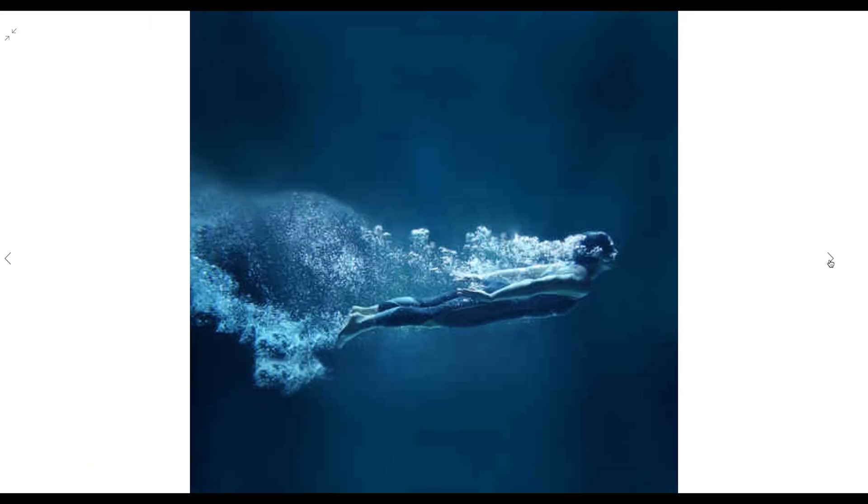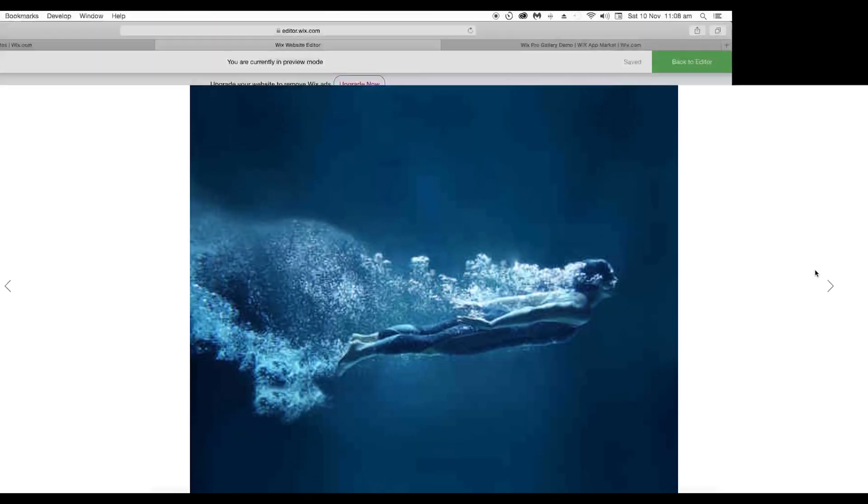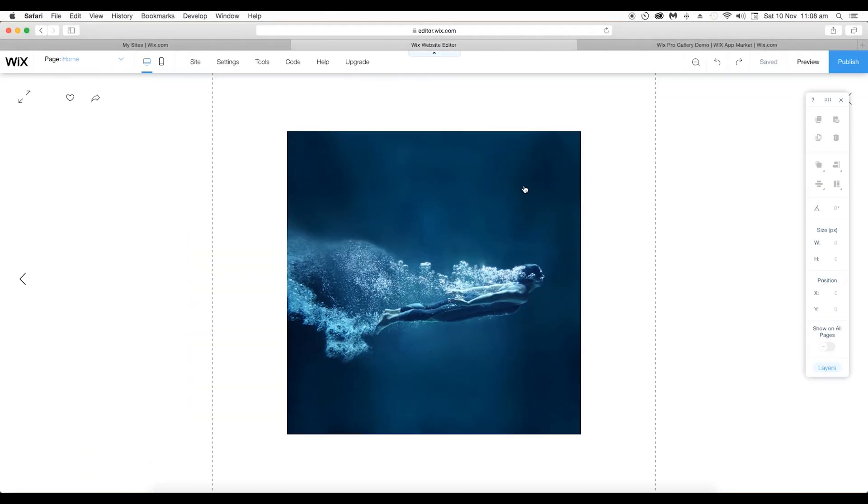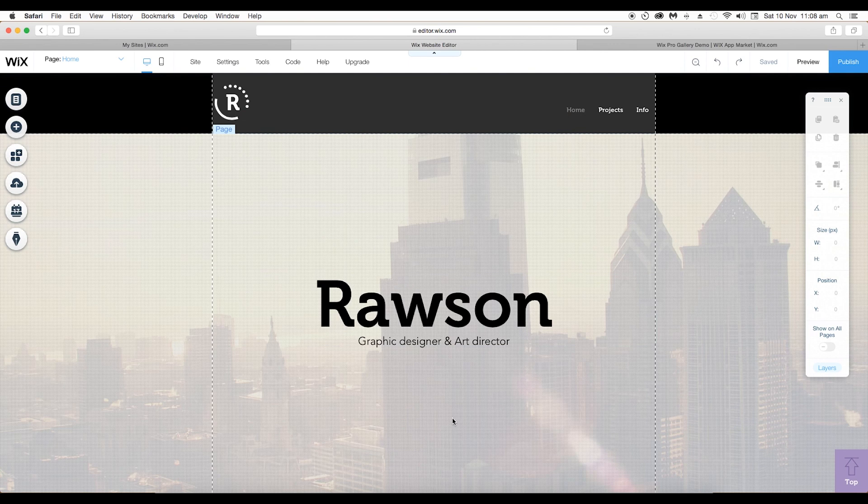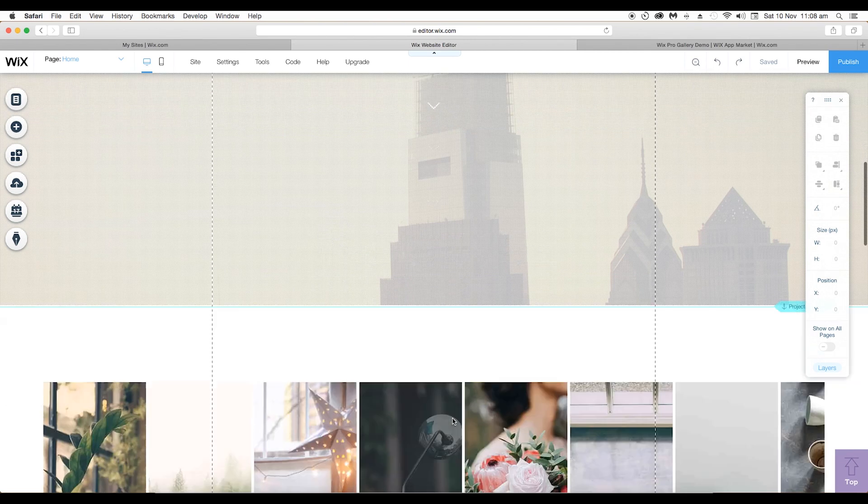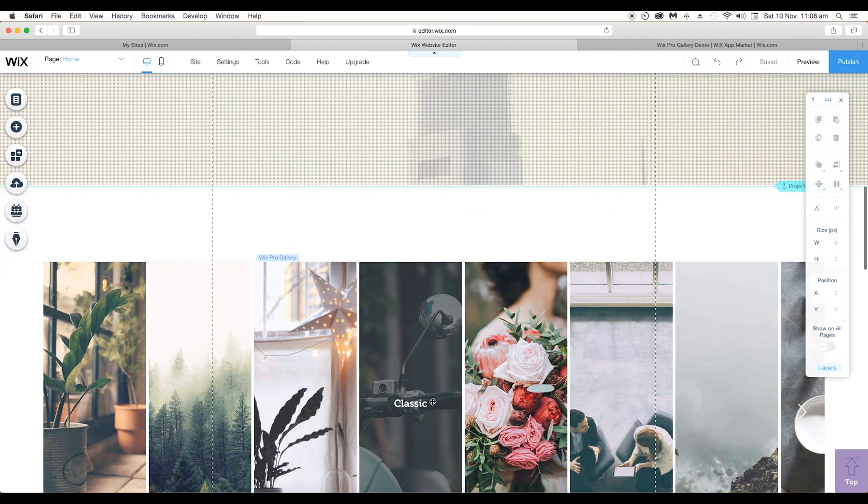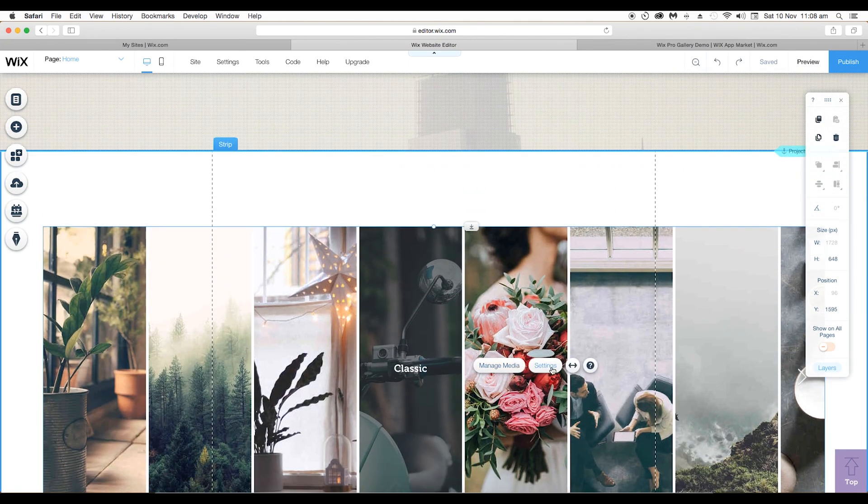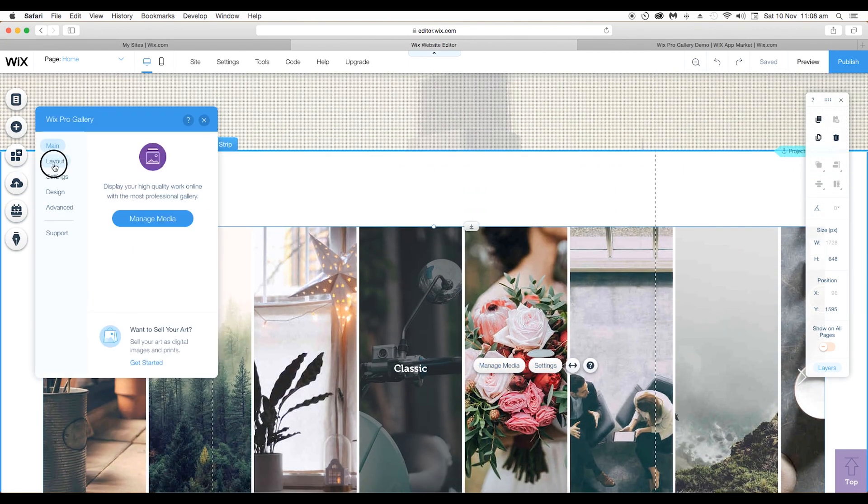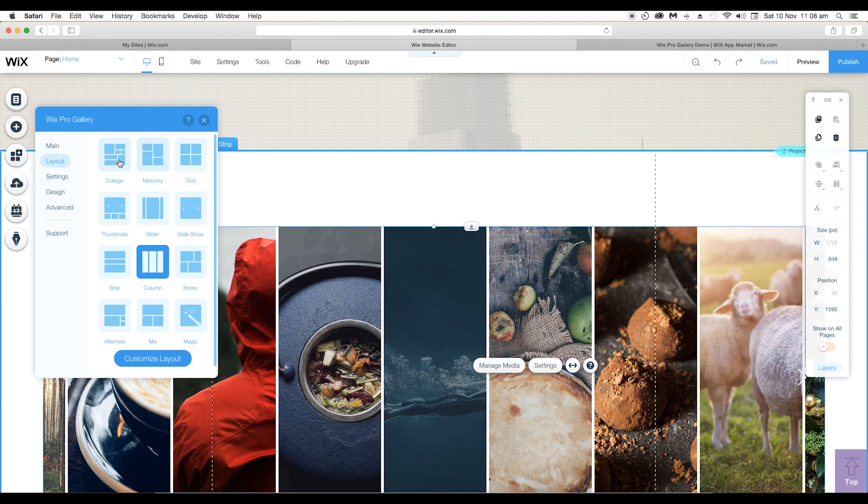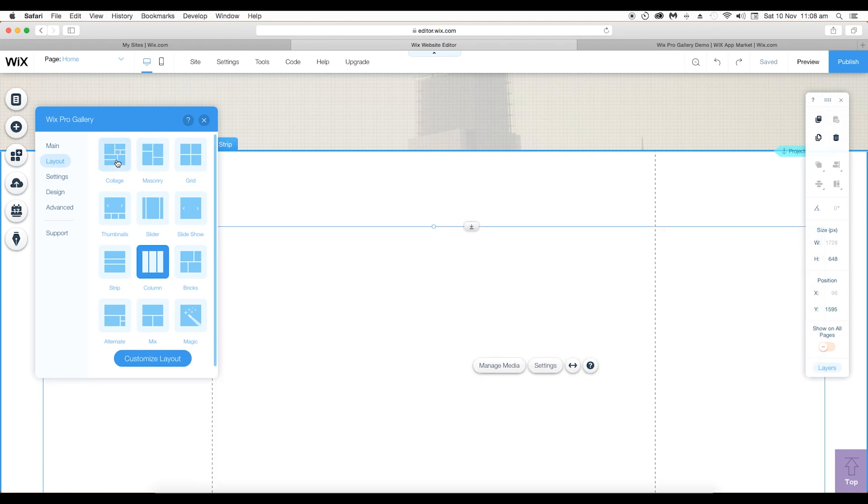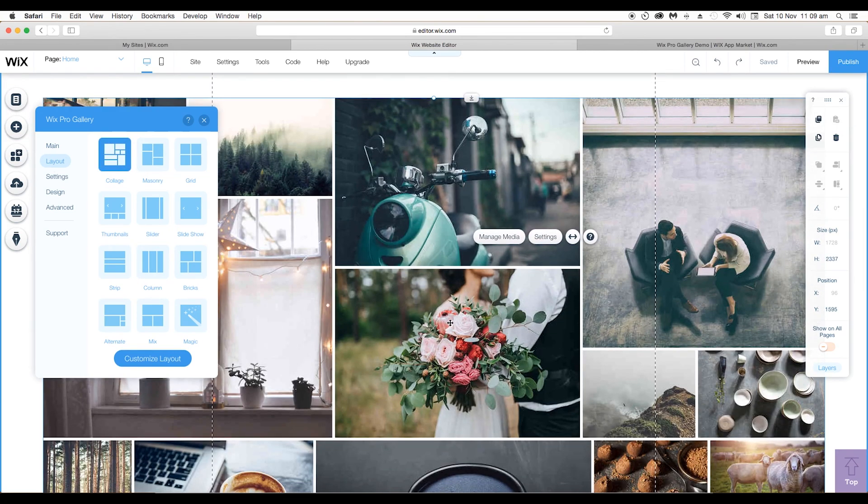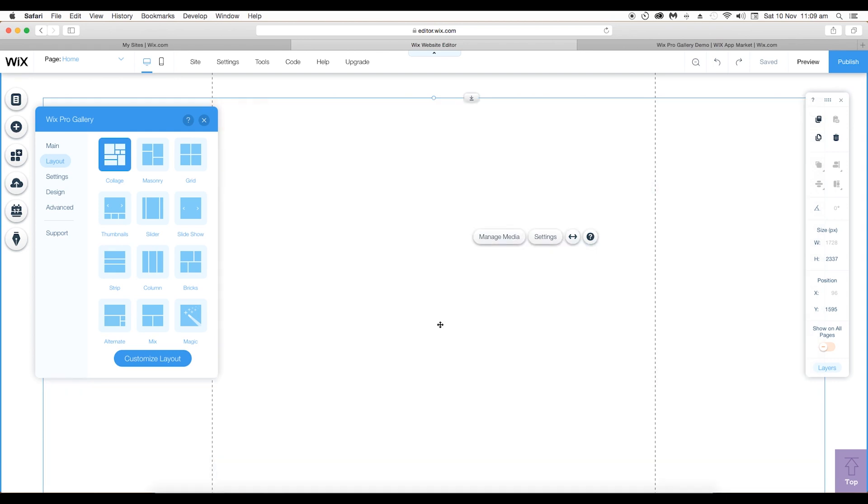It's a nice option. Now let's get back to editor and look at the other features of the layout. Just again go to settings, layout, and let's click on collage. This is the collage look.